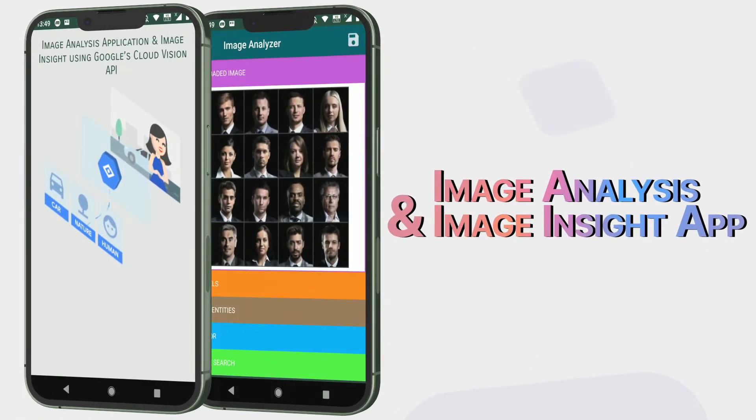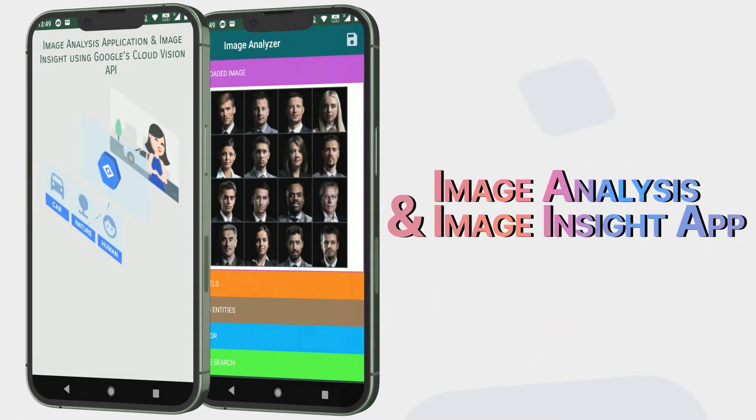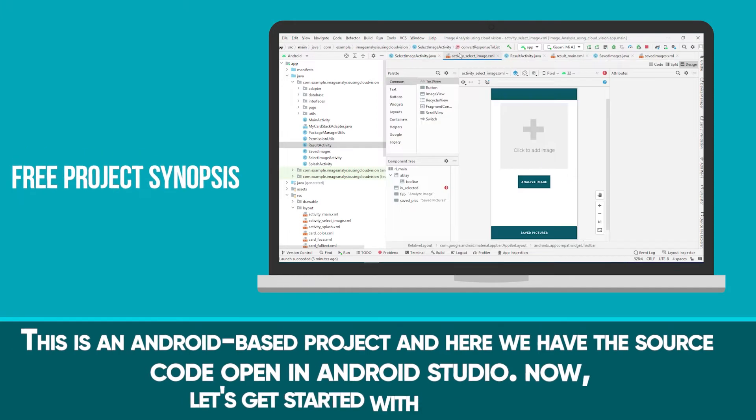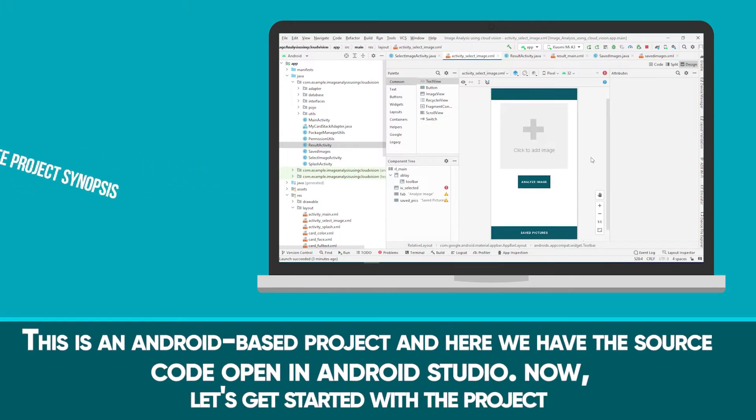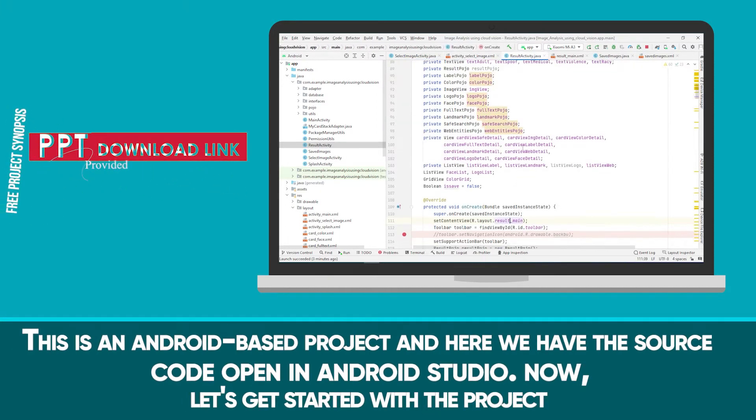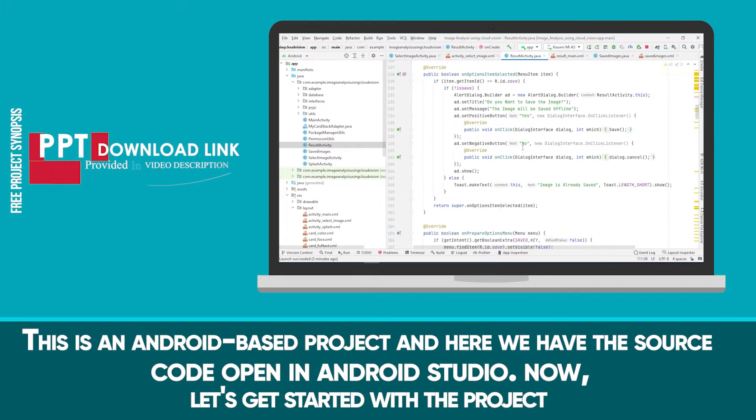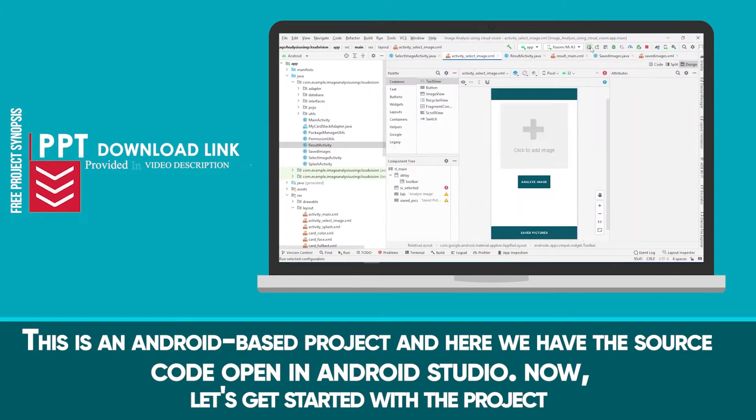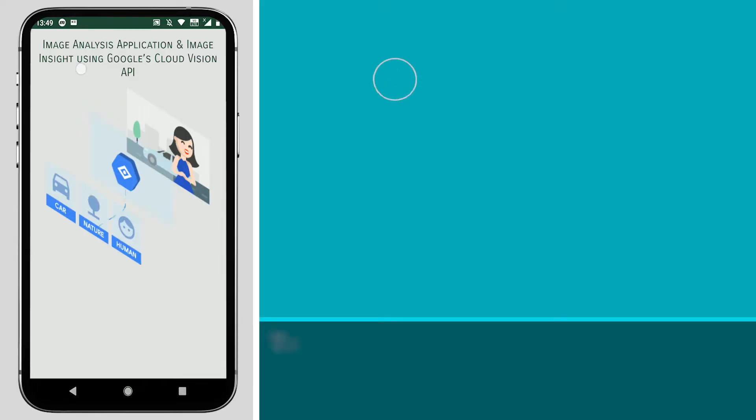Image Analysis and Image Insight App. This is an Android-based project and here we have the source code open in Android Studio. Now let's get started with the project.